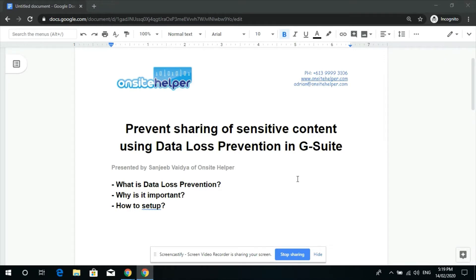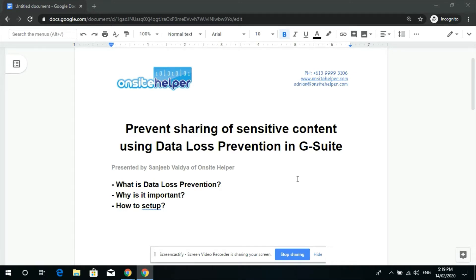Hi, I'm Sanjeeb, G Suite specialist from Onsite Helper. This video will show you how to use data loss prevention in G Suite to prevent or alert you if things aren't right. The great thing is it's easy to set up.